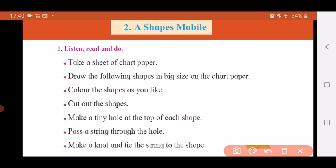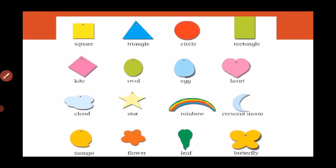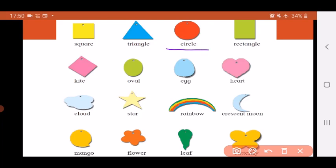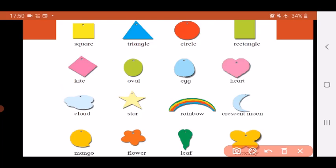This is how you make a shapes mobile — cut all the shapes you have drawn and hang them on a string or thread. Now let's see which shapes we are going to do today. The first shape is a square — a four-sided figure where all sides are equal. Then you have a triangle with three sides. Then you have a circle, a rectangle, and a kite which is also the shape of a diamond. Then oval — egg-shaped — and heart shape.